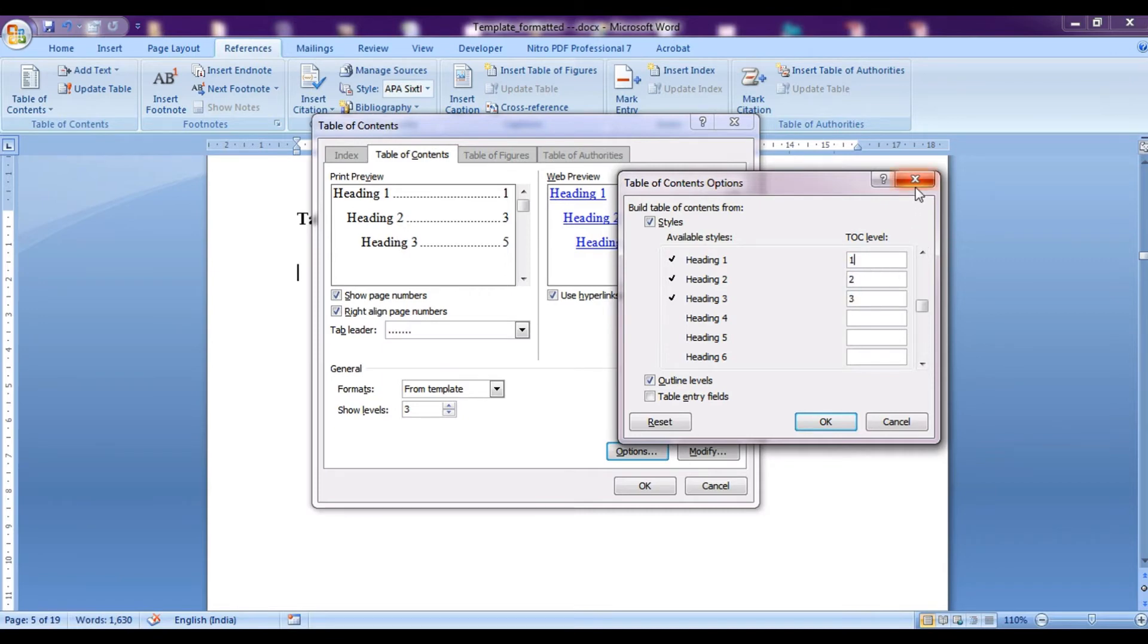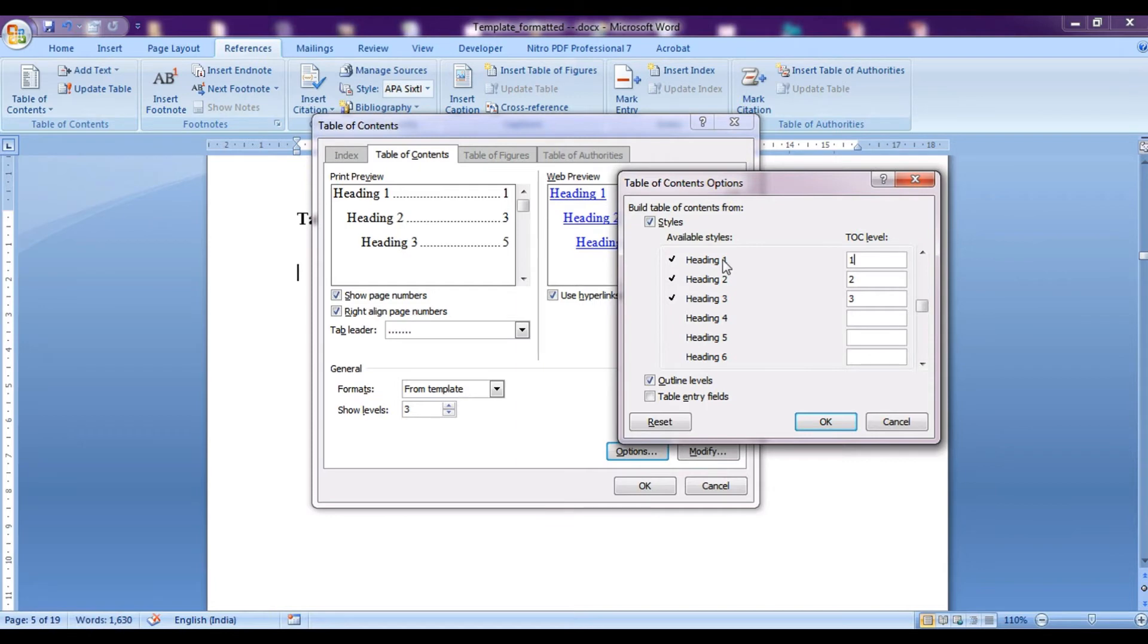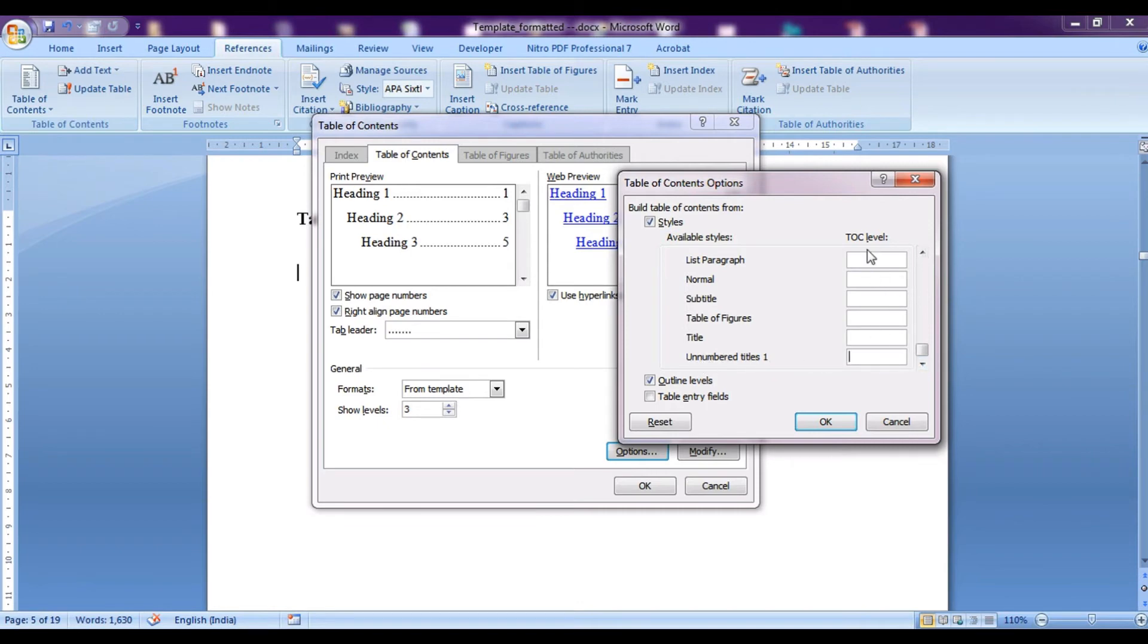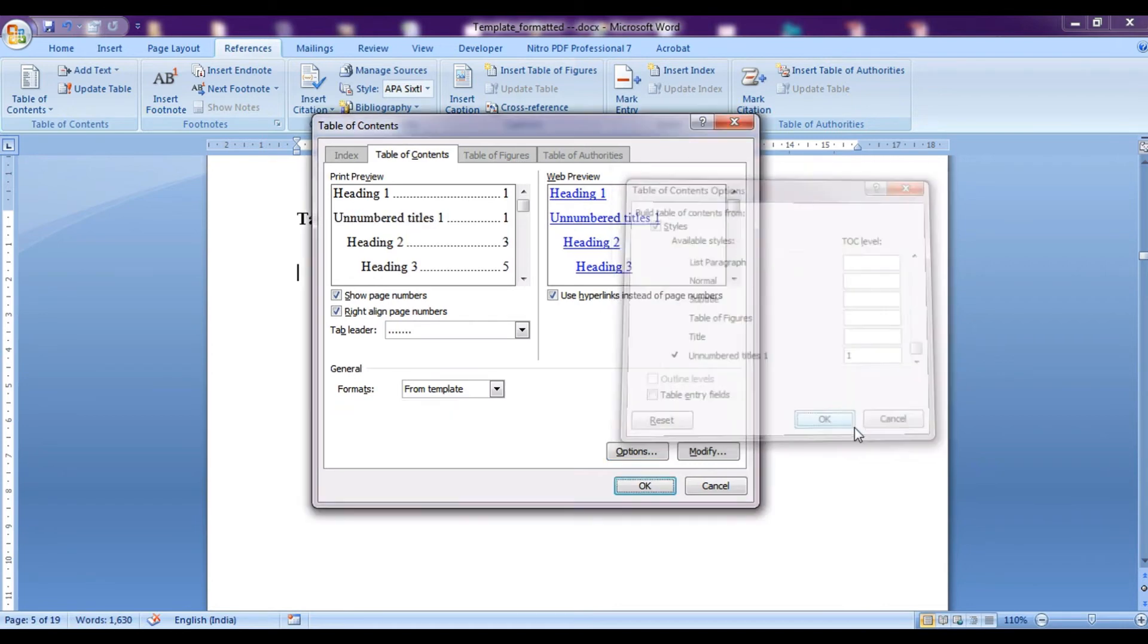You might have also noticed that something was also equivalent to heading level 1. That is the titles such as abstract, table of contents, list of figures are also ones which need to be included into table of contents and bear a similar importance to the chapter number titles. We will find out the style that we had used for unnumbered titles. Here it is unnumbered titles and here we will place the TOC level same as the main titles, that is chapter titles. It is 1 and click on OK.